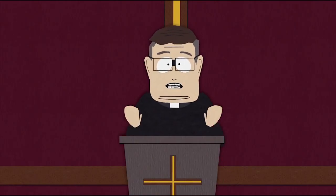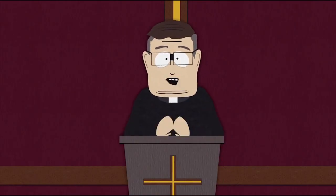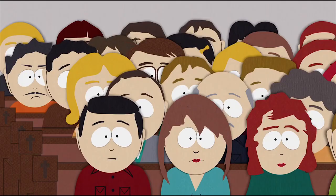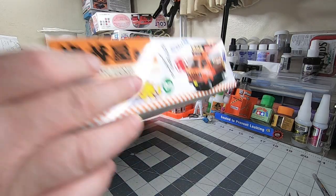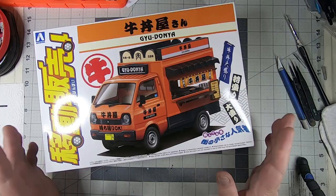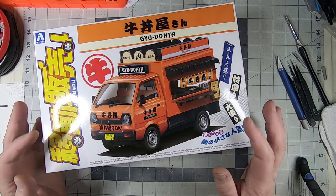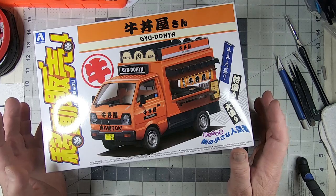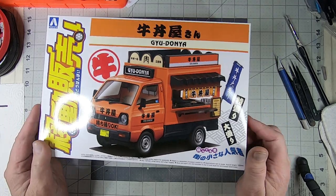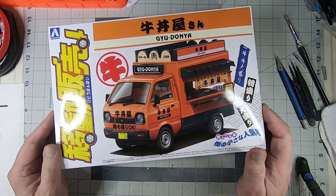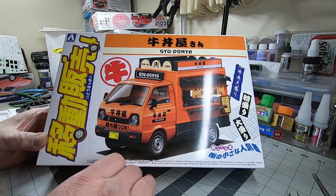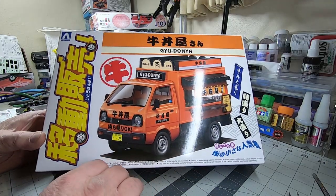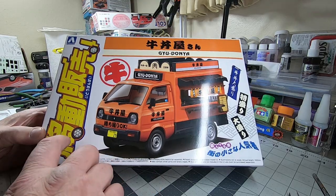On this blessed Sunday, let us give thanks for stuff and things. What's up, Tubers? Welcome back to the channel. Got another what's in the box video for you.